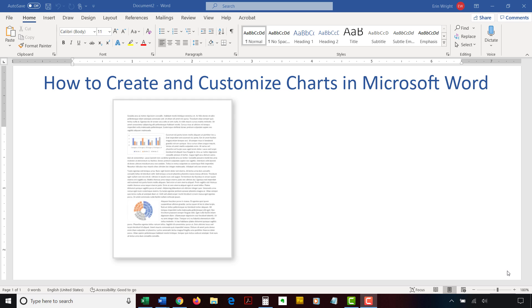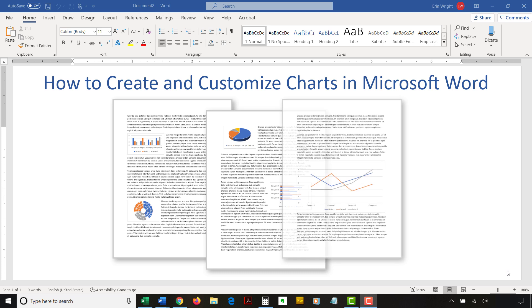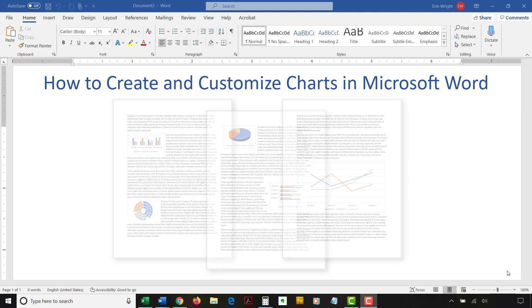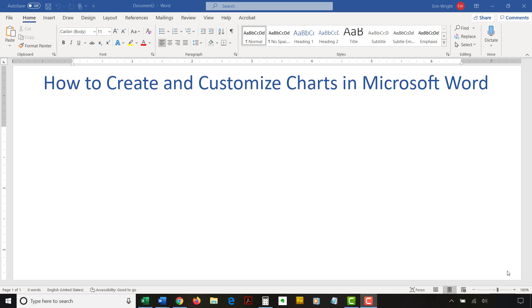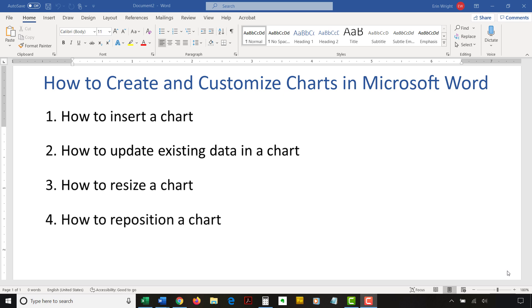Charts offer a concise and visually appealing way to present numeric information. Today's tutorial explains the basics of creating and customizing charts in Microsoft Word. We'll cover five topics: how to insert a chart, how to update existing data in a chart, how to resize a chart, how to reposition a chart, and how to change chart colors.